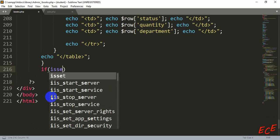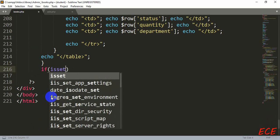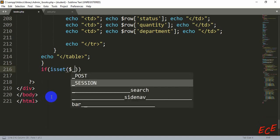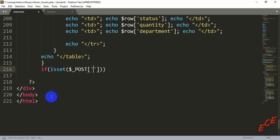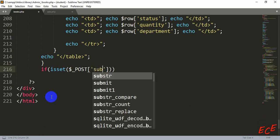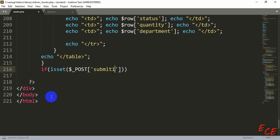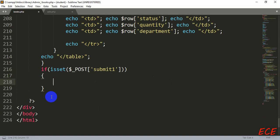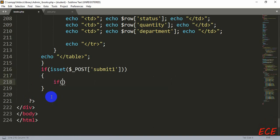After this we will write our if condition for checking if the submit one button is pressed or not. So if isset dollar underscore POST, then the button name inside single quotation. The button name was submit one for this. And after this we will check if the user is logged in, because if the admin is not logged in, nobody can delete the book if they want to. Only admin can access that database.